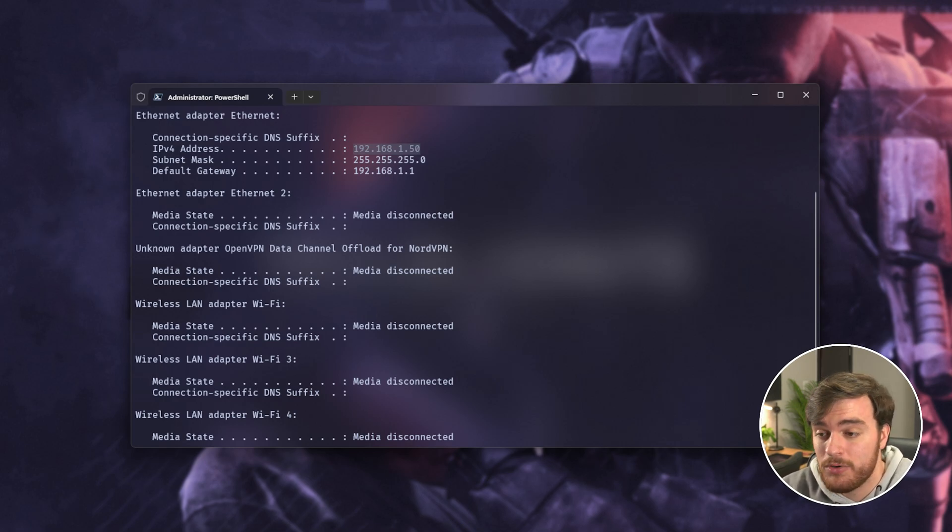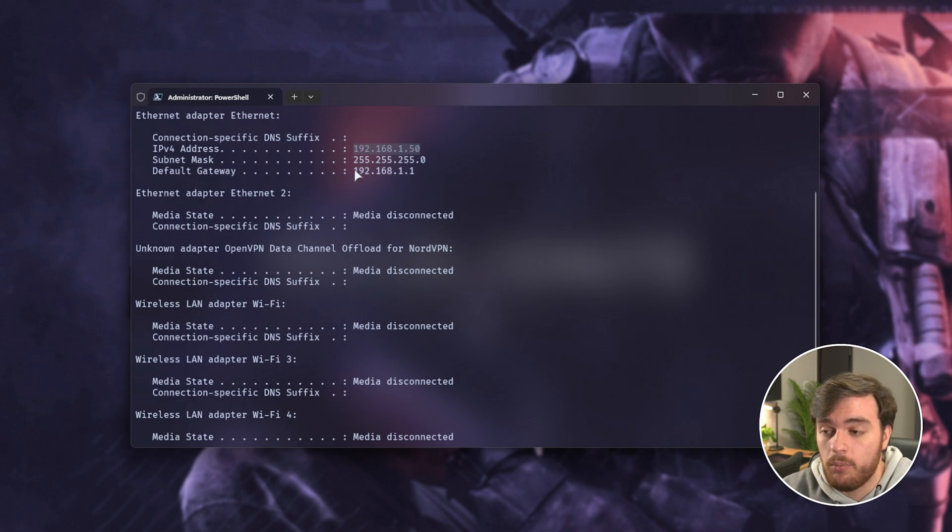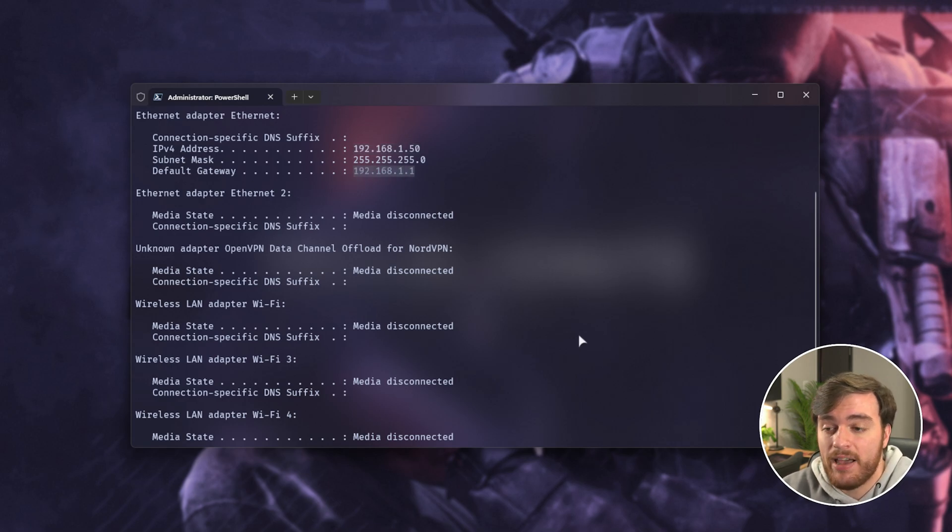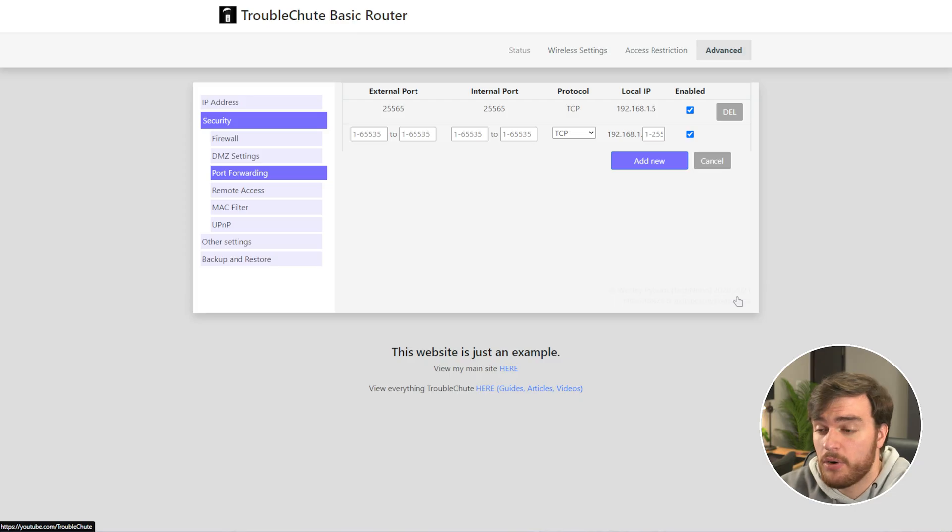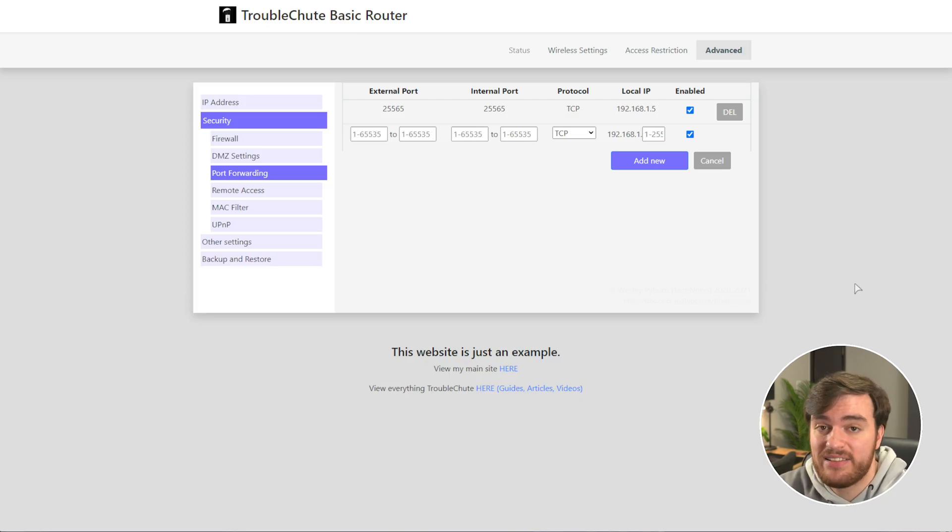For this, you'll need to log into your router's admin panel, which is usually whatever the default gateway is over here. In my case, 192.168.1.1. Sorry for the flashbang, but you'll see something similar to this.